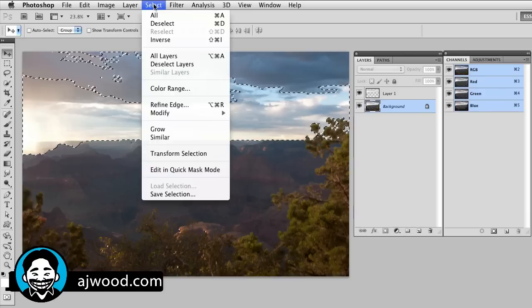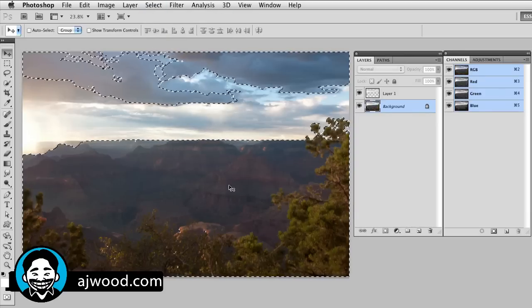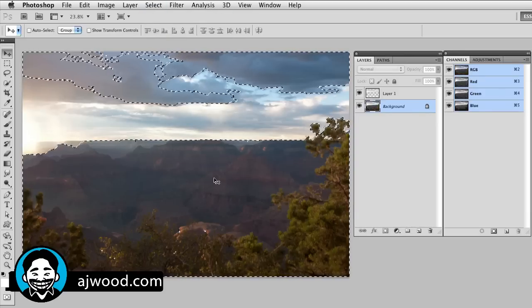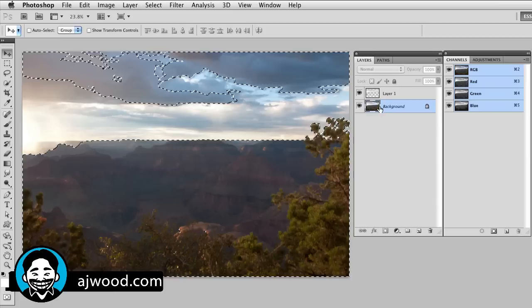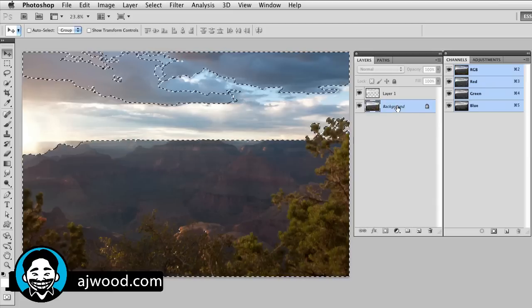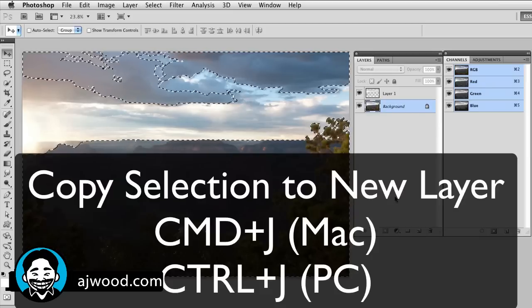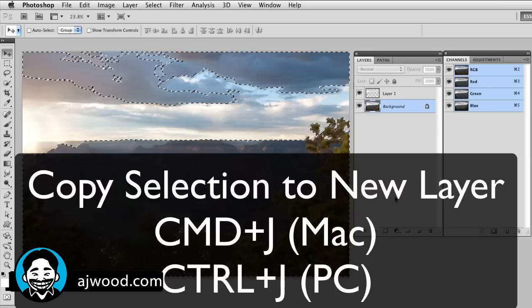Once again, I'll select the background layer. I'm going to command or control J.